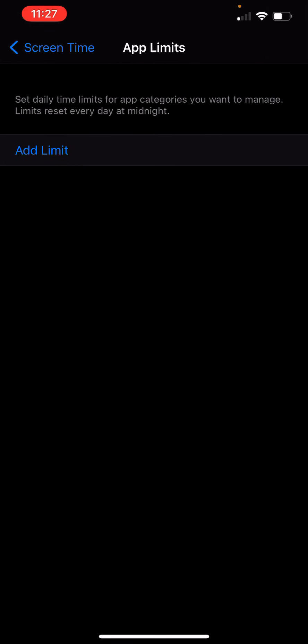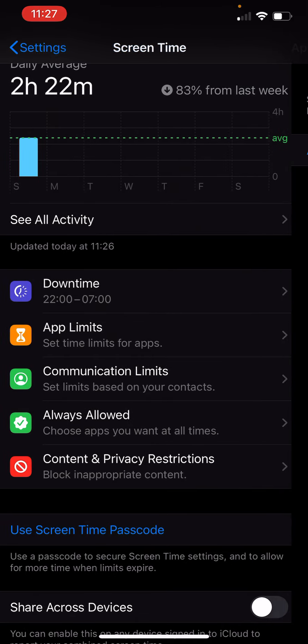Limit app. It means to set daily time limit for app category that you want to limit. Resets every day at midnight.